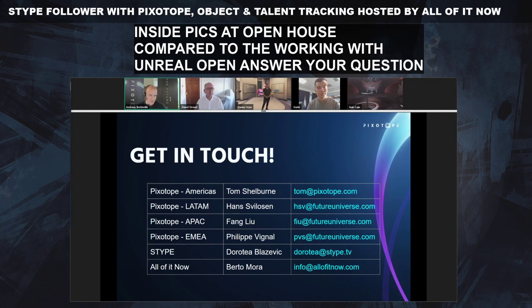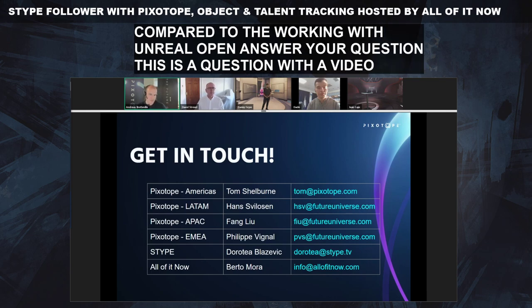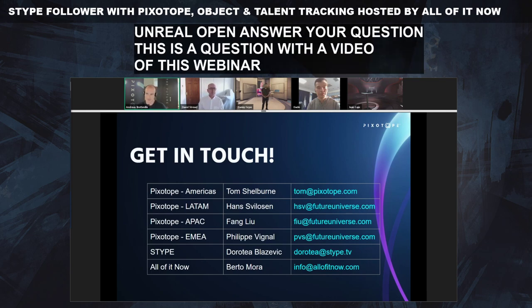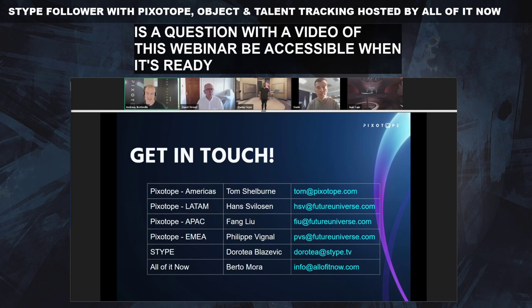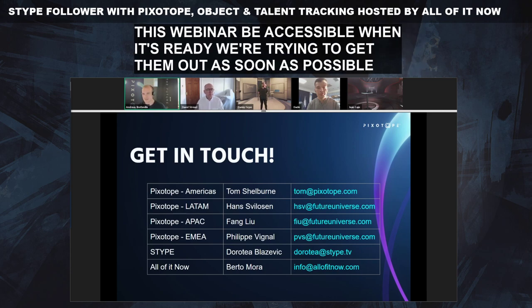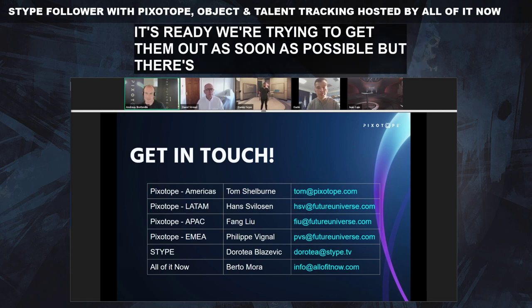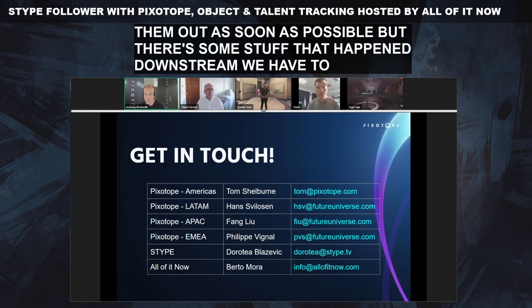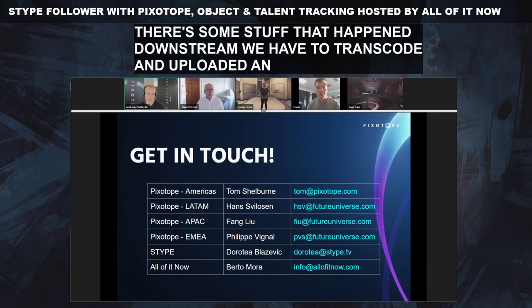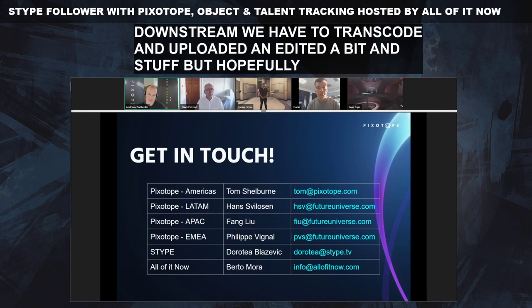There's also a question: when will the video of this webinar be accessible? We'll try to get it out as soon as possible. There are some steps downstream — we have to transcode it, upload it, and edit it a bit — but hopefully within a couple of days.